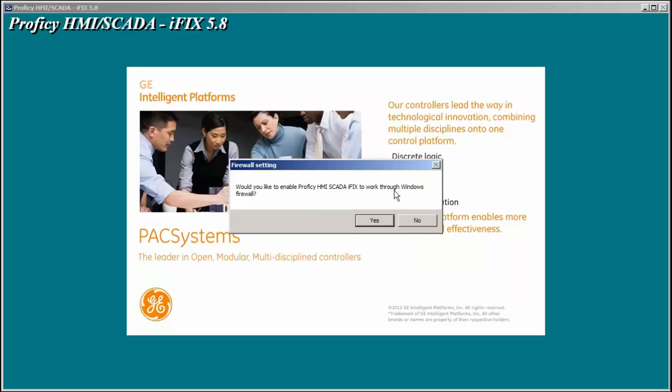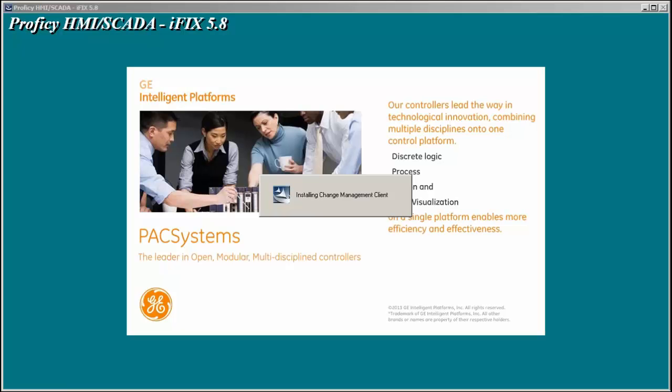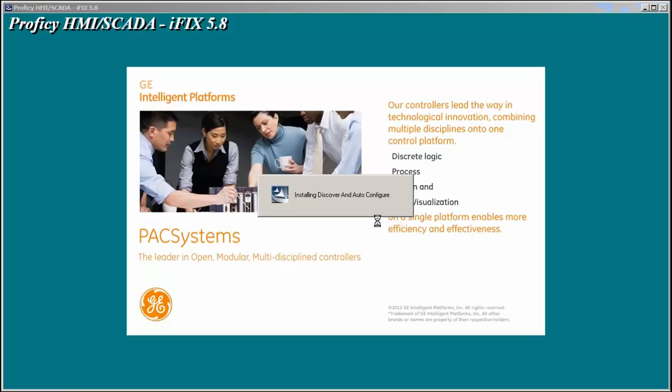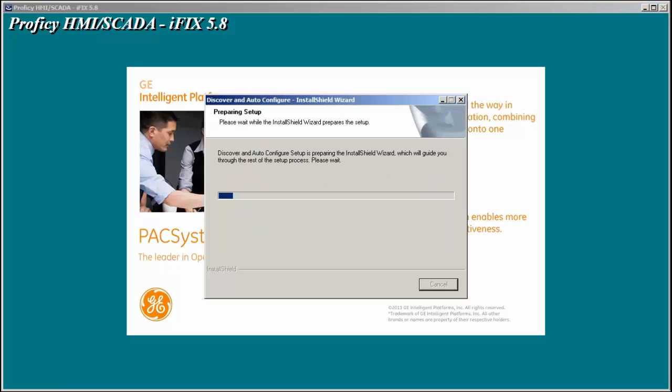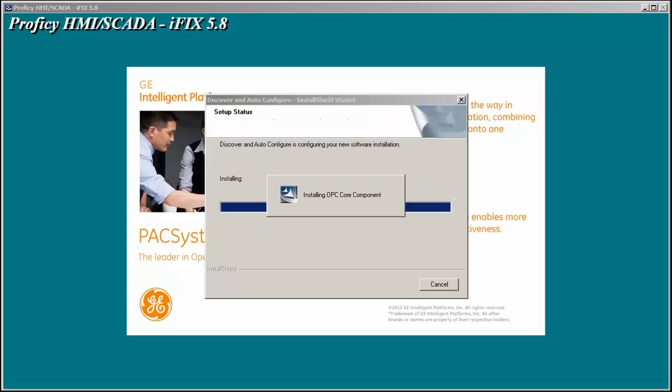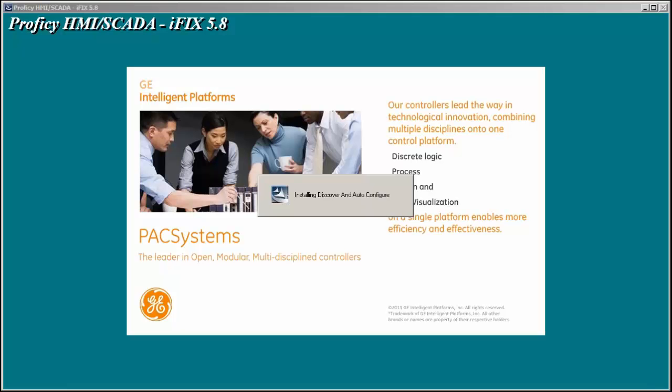Yes, we would like to enable IFIX to work through the Windows firewall that opens up the firewall port for IFIX communications. Some other components get installed like the OPC driver by default. Discover and AutoConfig which is another video that we have available if you would like to automatically build IFIX database tags based on your driver configurations.